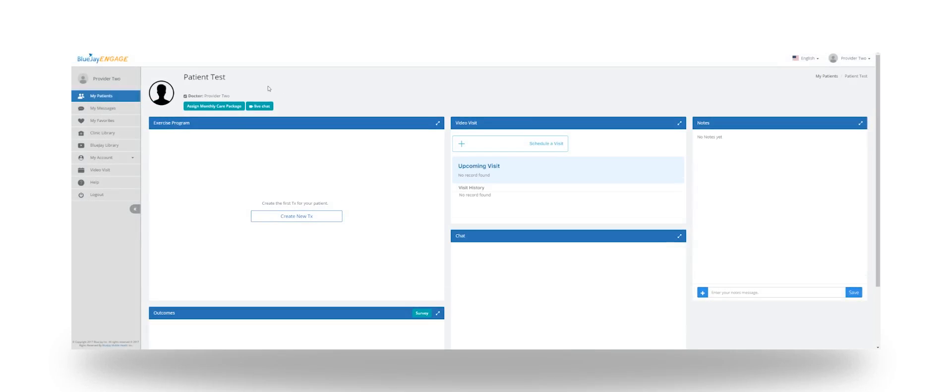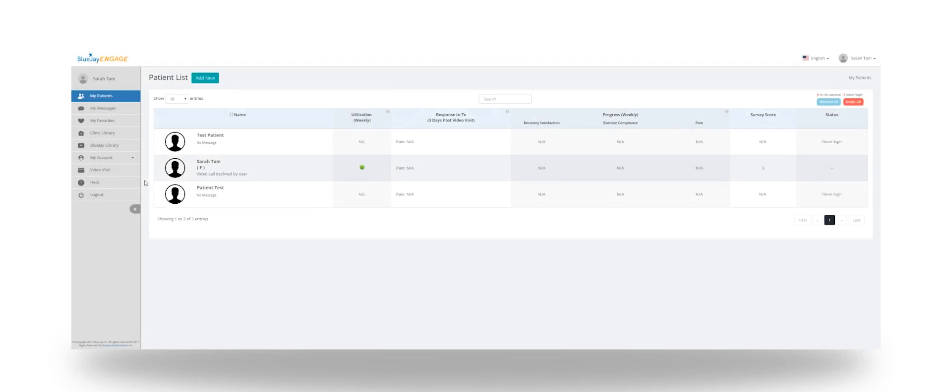As you can see at the top, Provider II is now one of the patient's doctors and can prescribe them treatment as well. For more help, click on the Help button on the left side of the BlueJ Engage page.